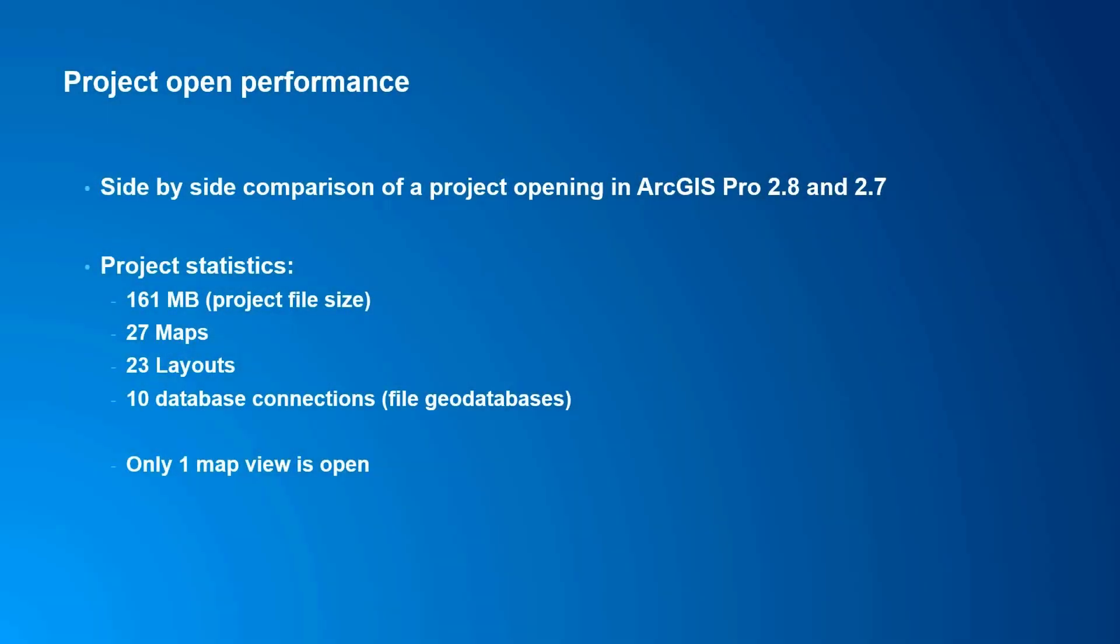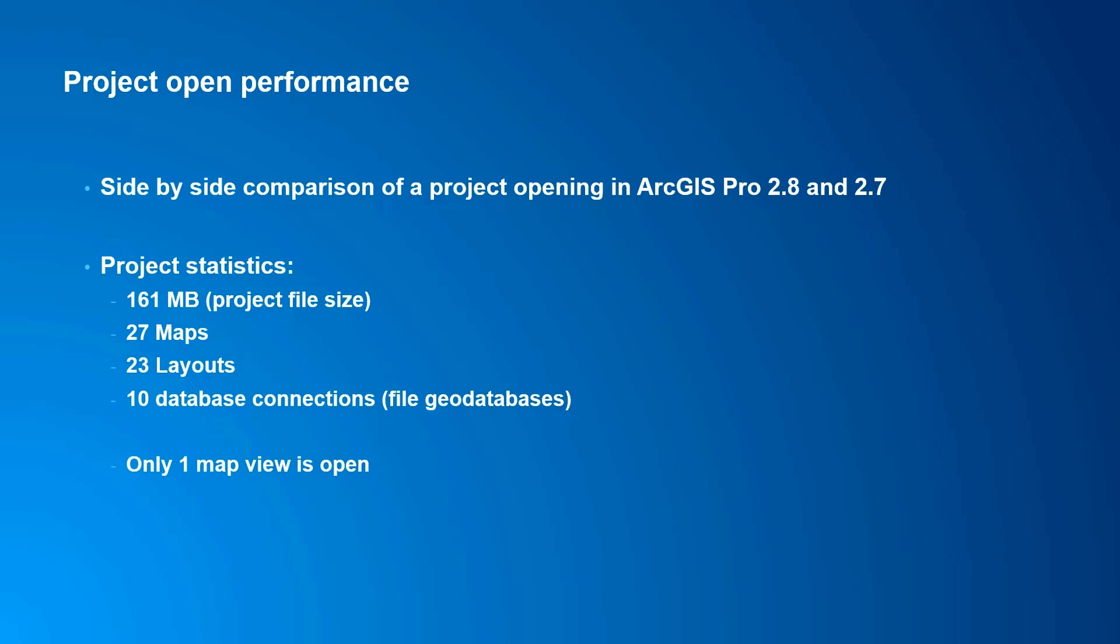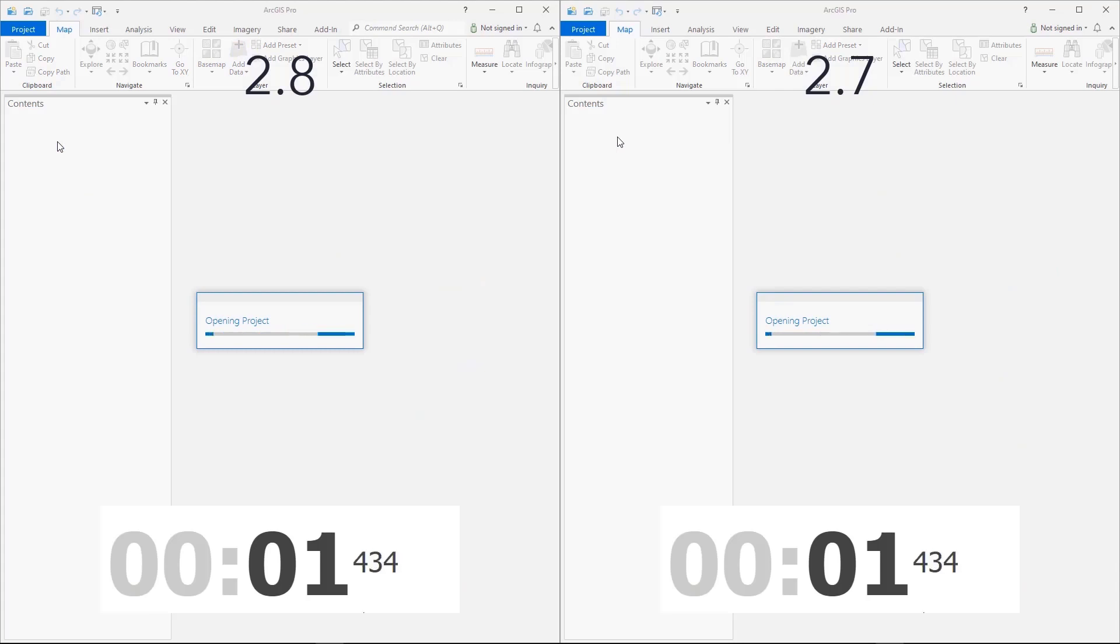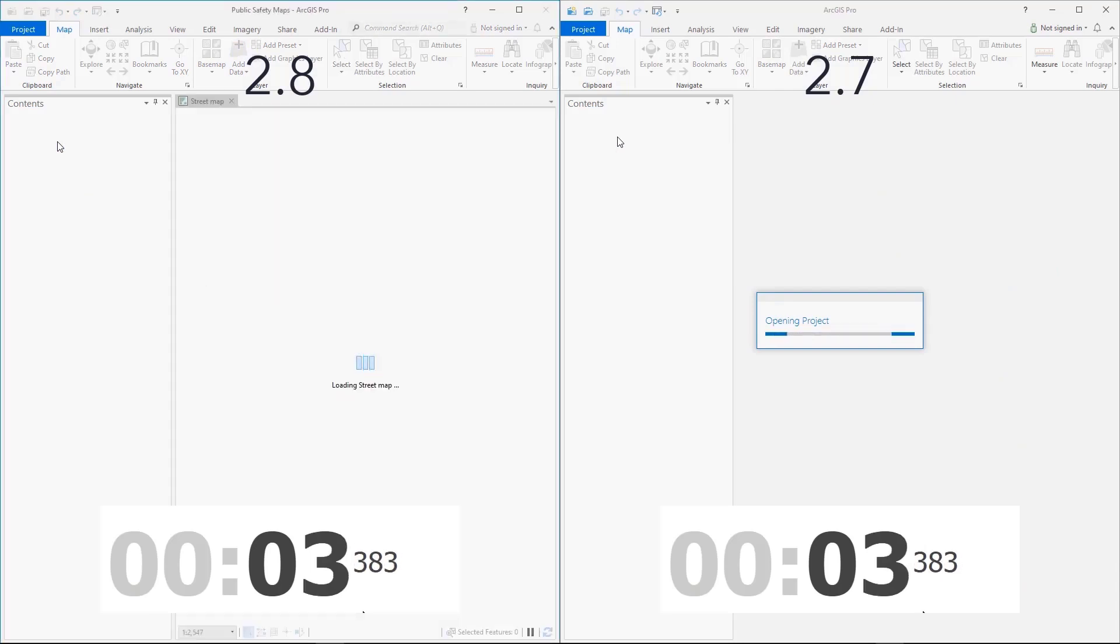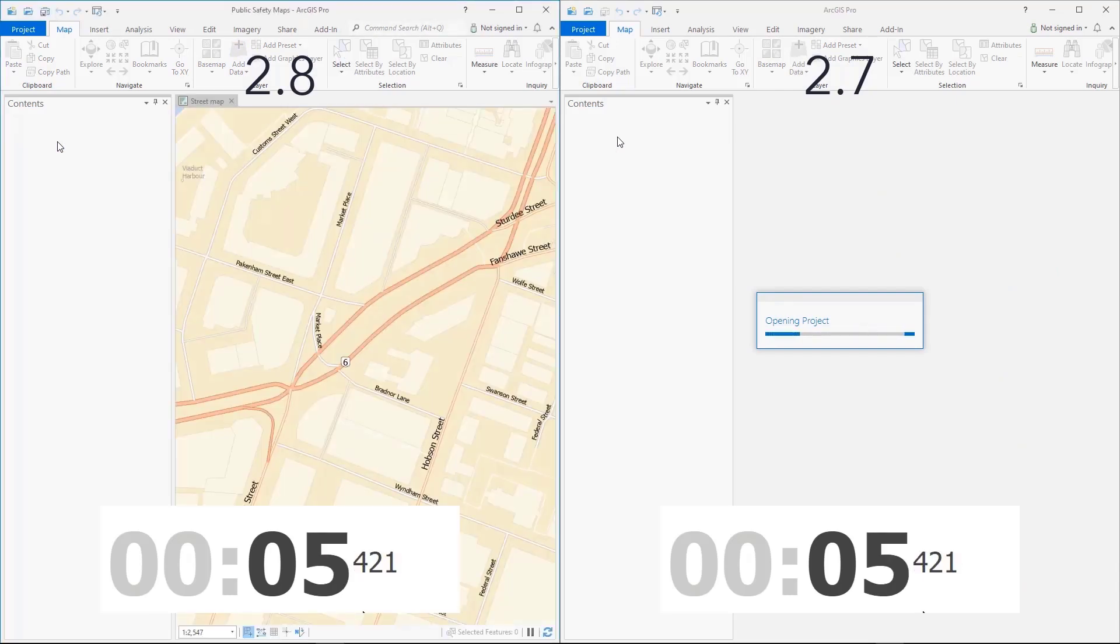Next, we're going to show improvements we've made to project loading performance. This example shows an APRX file that has 161 megabytes. It has 27 maps, 23 layouts, 10 database connections, and one open map view. We'll look at loading of this project side by side in 2.8 and 2.7. 2.8 loads quickly and is done in about 7.5 seconds. Let's talk about some of the improvements we've made to project loading.